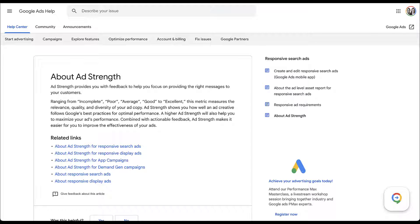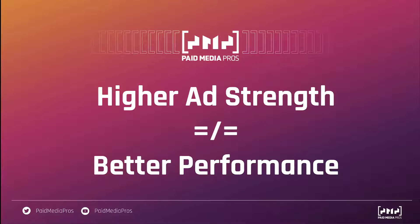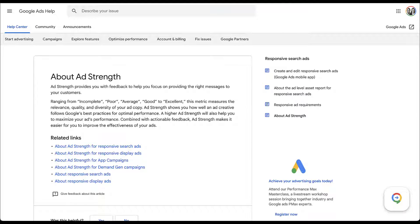The last couple of parts are where people have some problems and where things get confused. Google says a higher ad strength will help you maximize your ads' performance and improve effectiveness. I have a really big beef with this, and most advertisers do. Ad strength is not driving toward better performance or better effectiveness — it's literally only optimizing toward Google's best practices based on what they've seen from a data set. Higher ad strength does not equal better performance. Instead, a higher ad strength might help your ads perform better because it leans into best practices, but it's not a guarantee, and ad strength is not a metric to optimize toward.